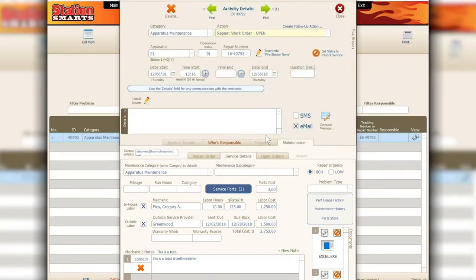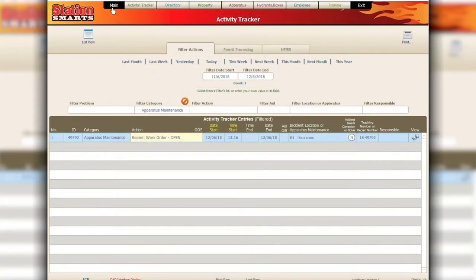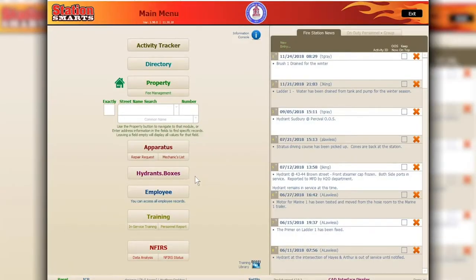This covers the apparatus items available from the apparatus sub button. If you're interested in learning more about apparatus maintenance, I highly recommend our apparatus maintenance module video on YouTube. It will cover what we just reviewed and go further into reporting and setup options.